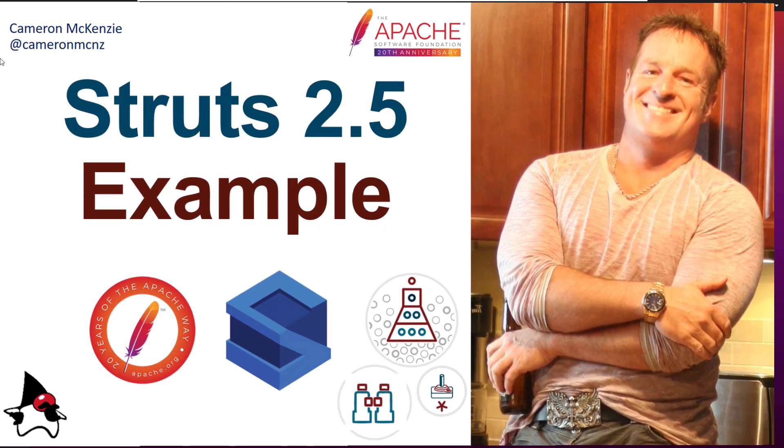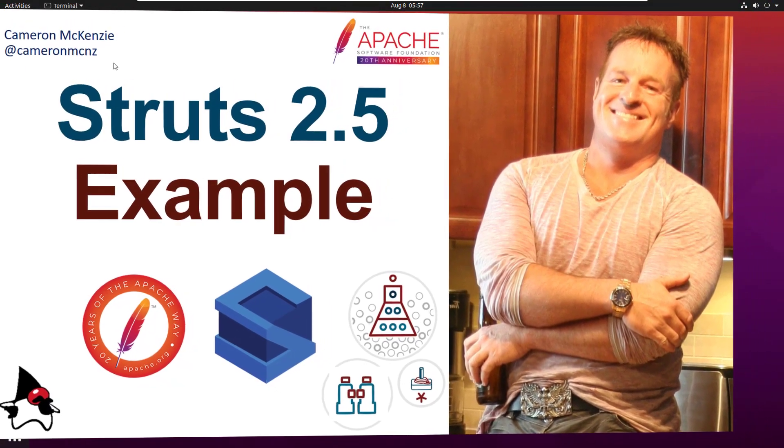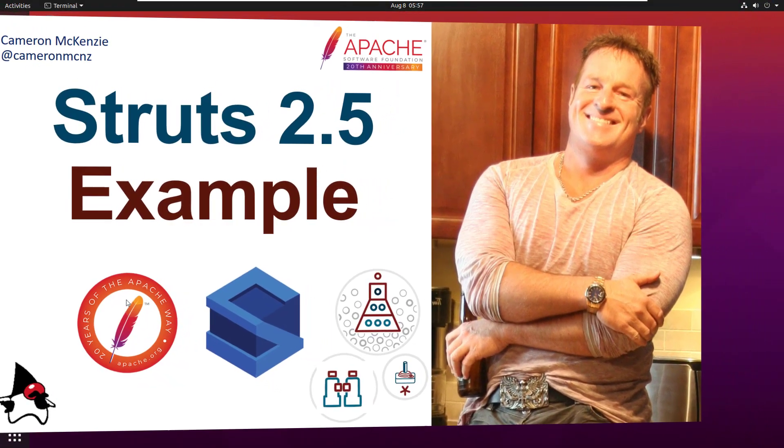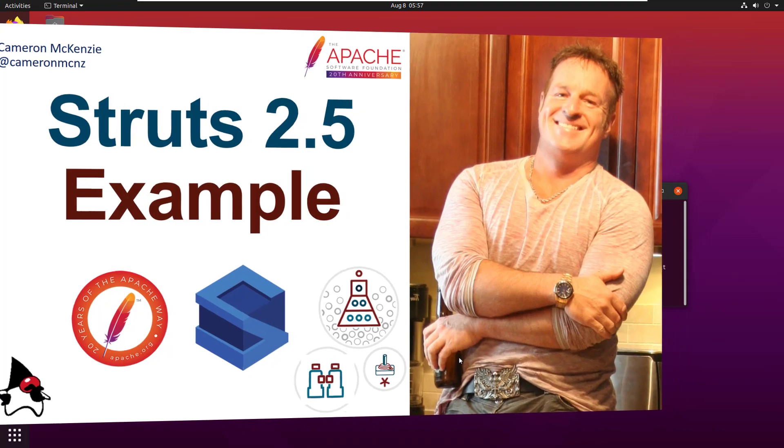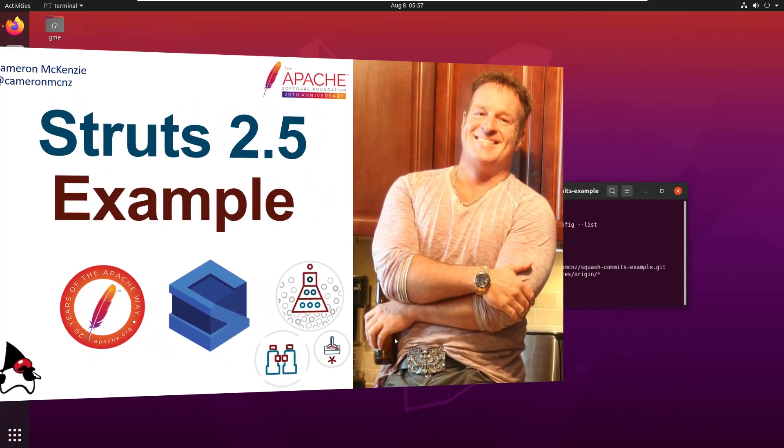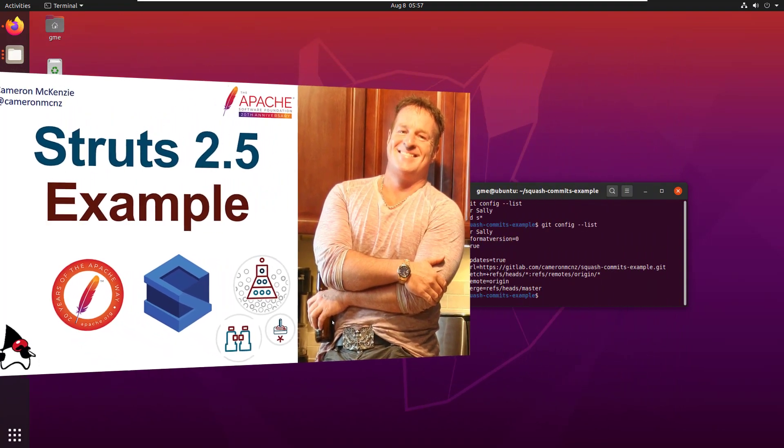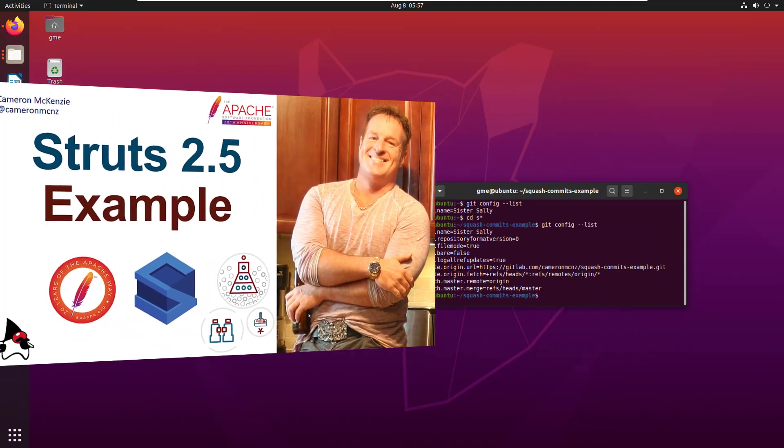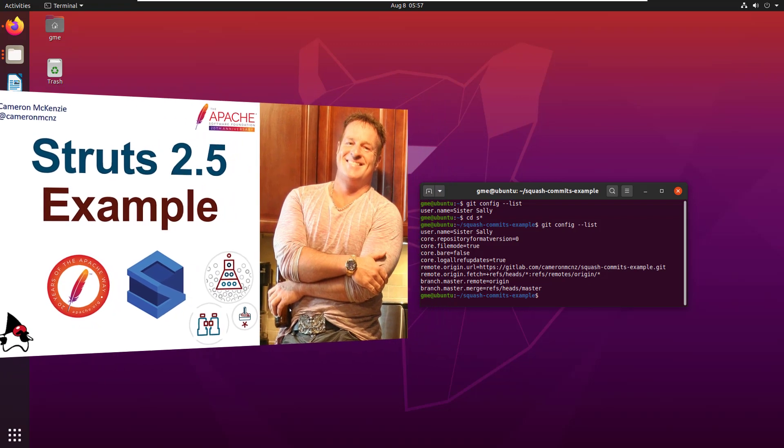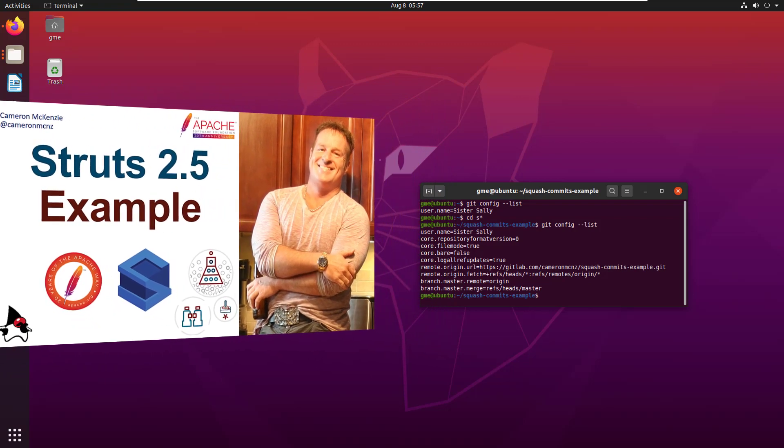Hi, I'm Cameron McKenzie at CameronMcNz on Twitter. I wanted to show you how to put together a Struts 2.5 application without any struts config.xml file. I'm going to do it all in about 10 minutes.